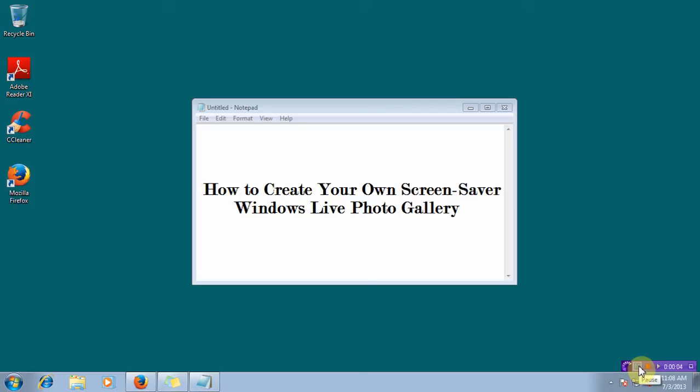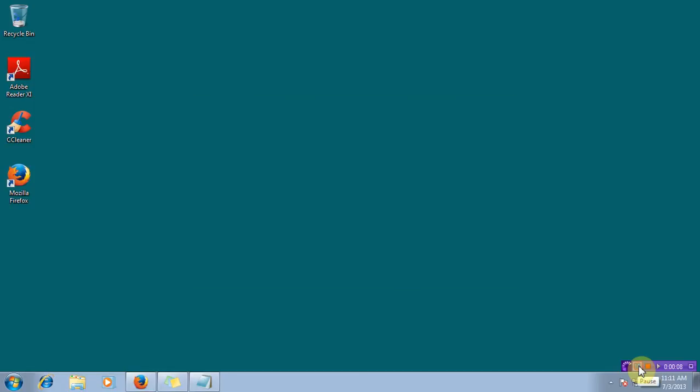How to create your own screensaver using Windows Live Photo Gallery.